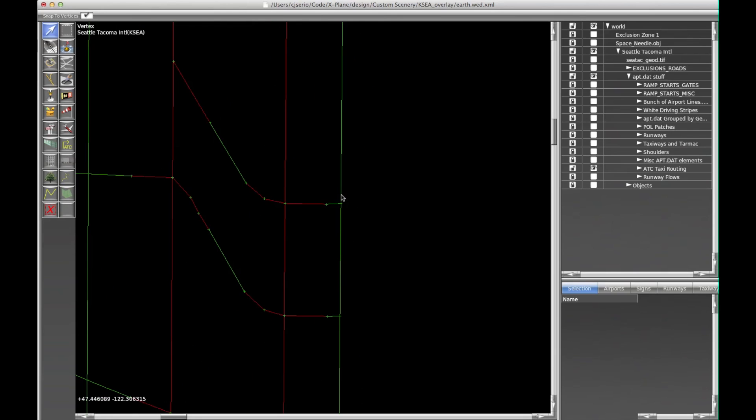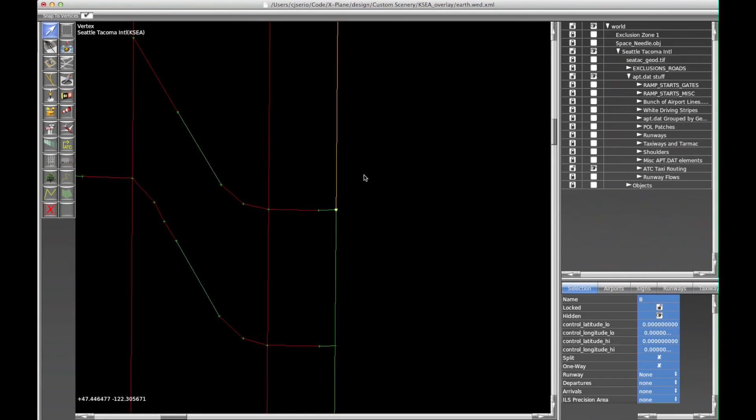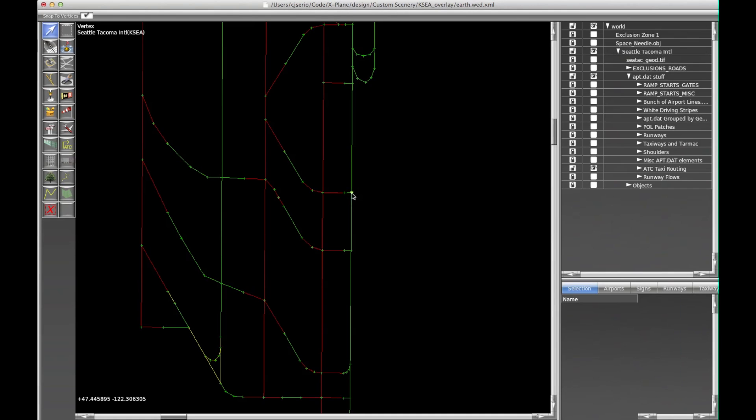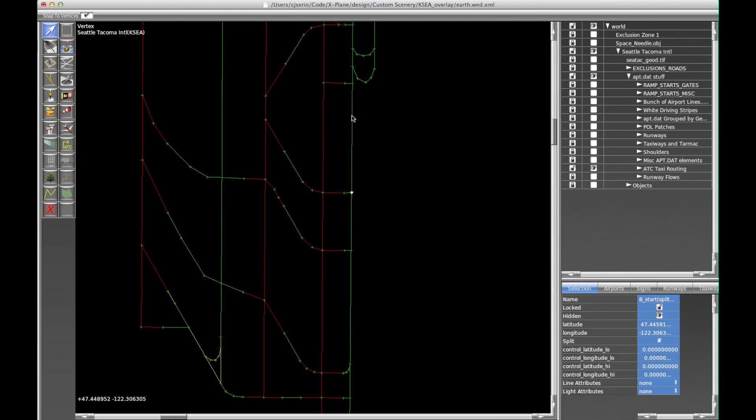If we zoom in close, each segment, each taxi segment begins and ends at a node. So these little pieces here are nodes. The nodes also have names.